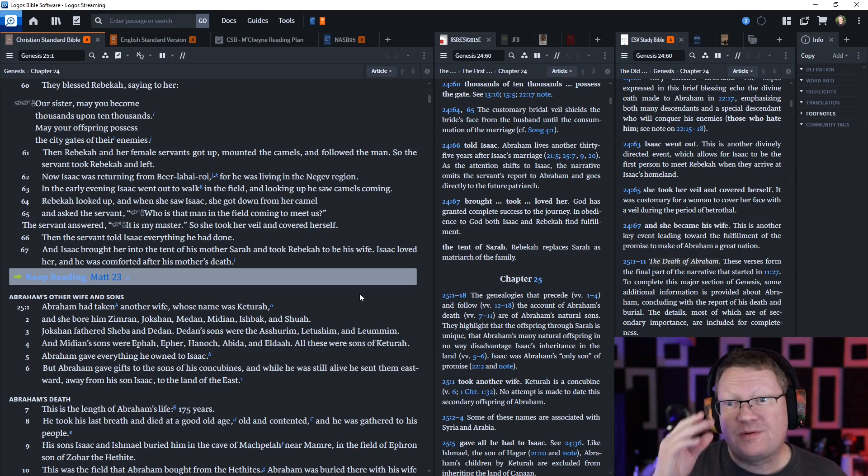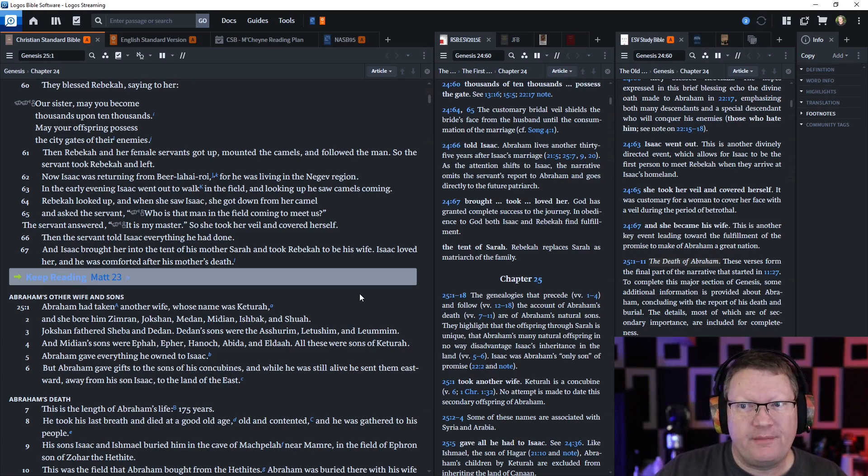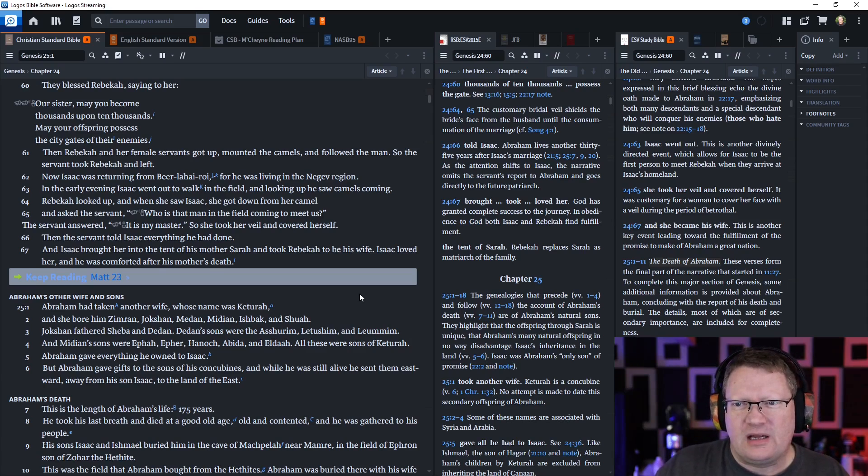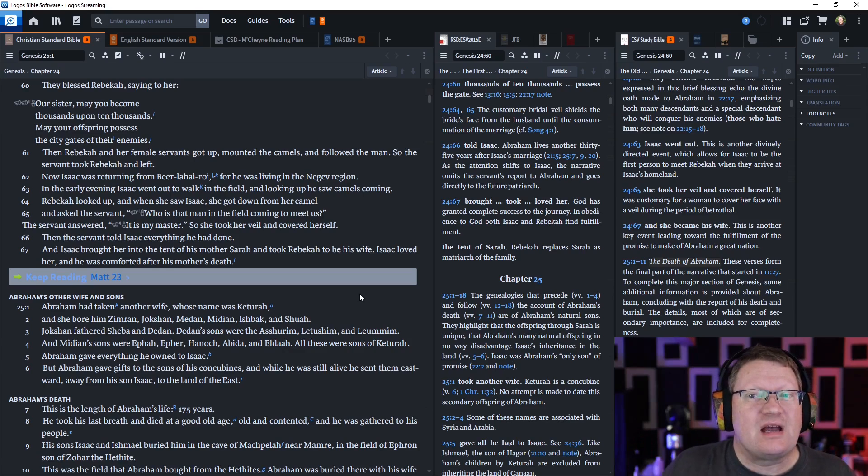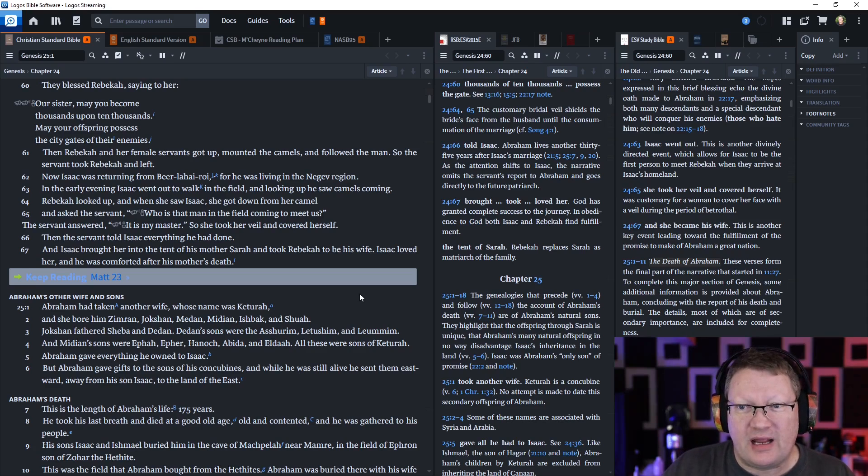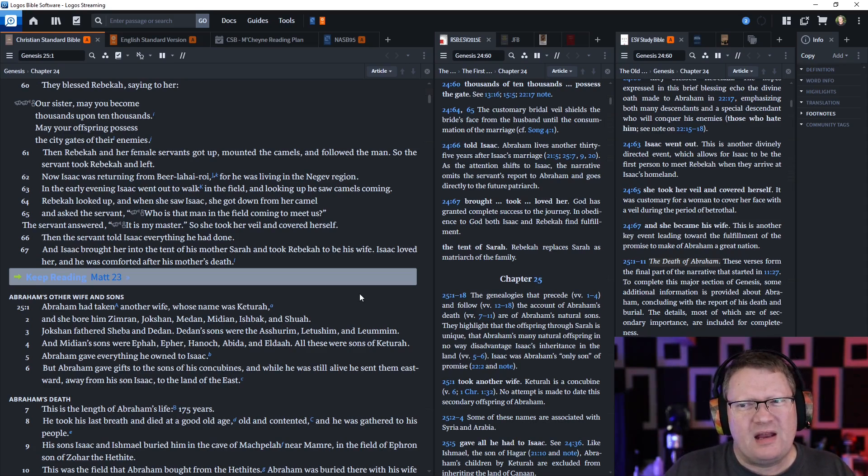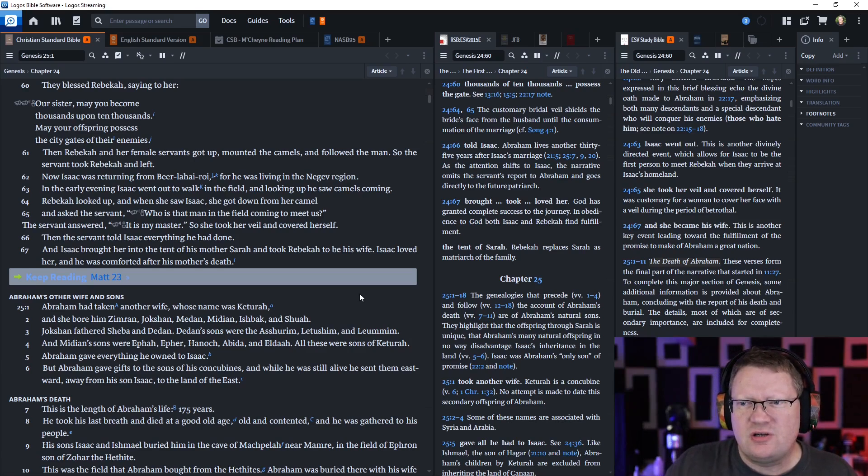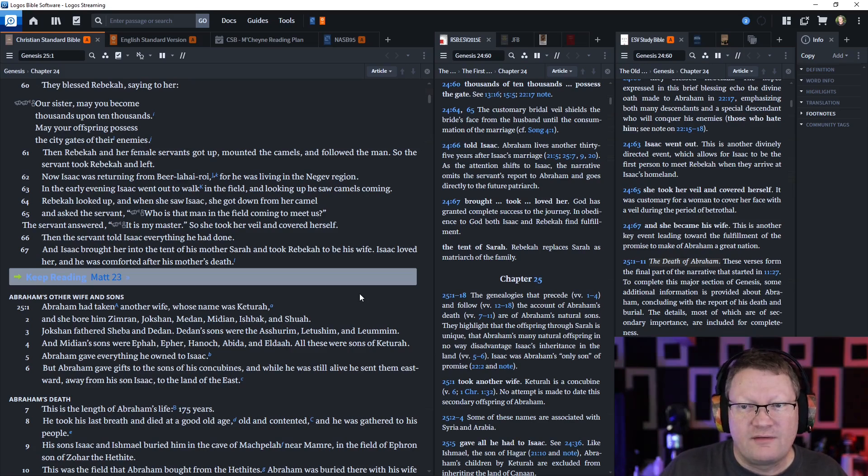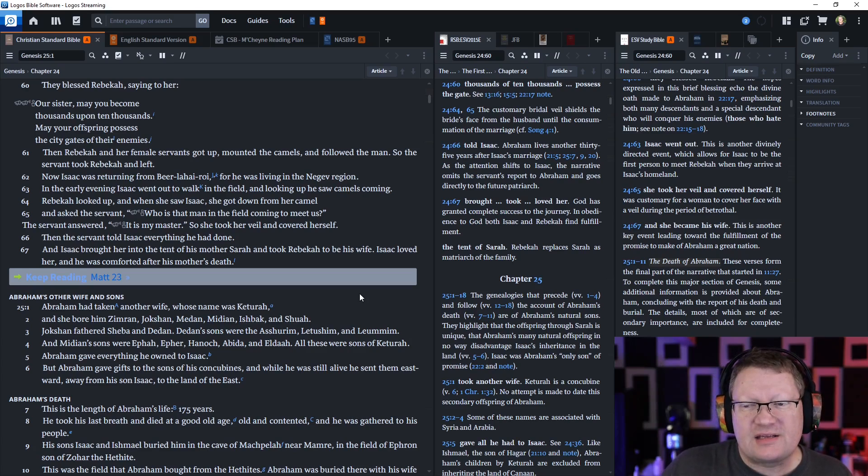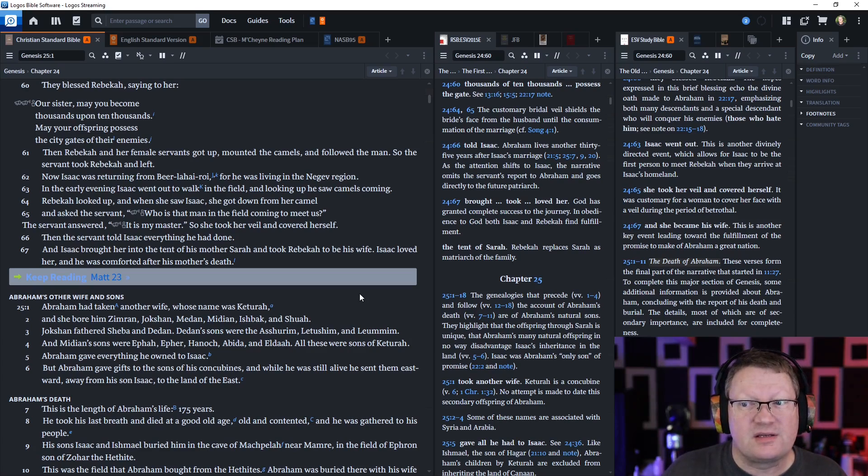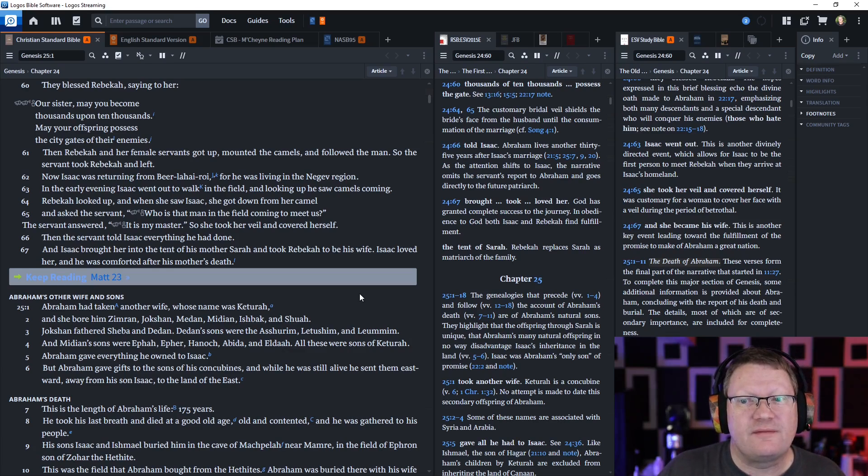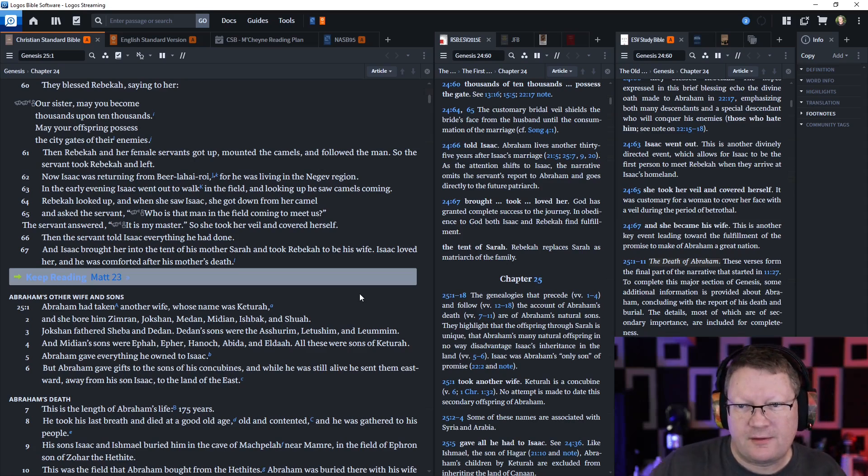Now Isaac was returning from Beer Lahai Roi, for he was living in the Negev region. In the early evening, Isaac went out for a walk in the field, and looking up he saw the camels coming. Rebekah looked up and when she saw Isaac, she got down from her camel and asked the servant, who is that man in the field coming to meet us? The servant answered it is my master. So she took her veil and covered herself. Then the servant told Isaac everything that he had done. And Isaac brought her into the tent of his mother Sarah and took Rebekah to be his wife. And Isaac loved her and he was comforted after his mother's death.